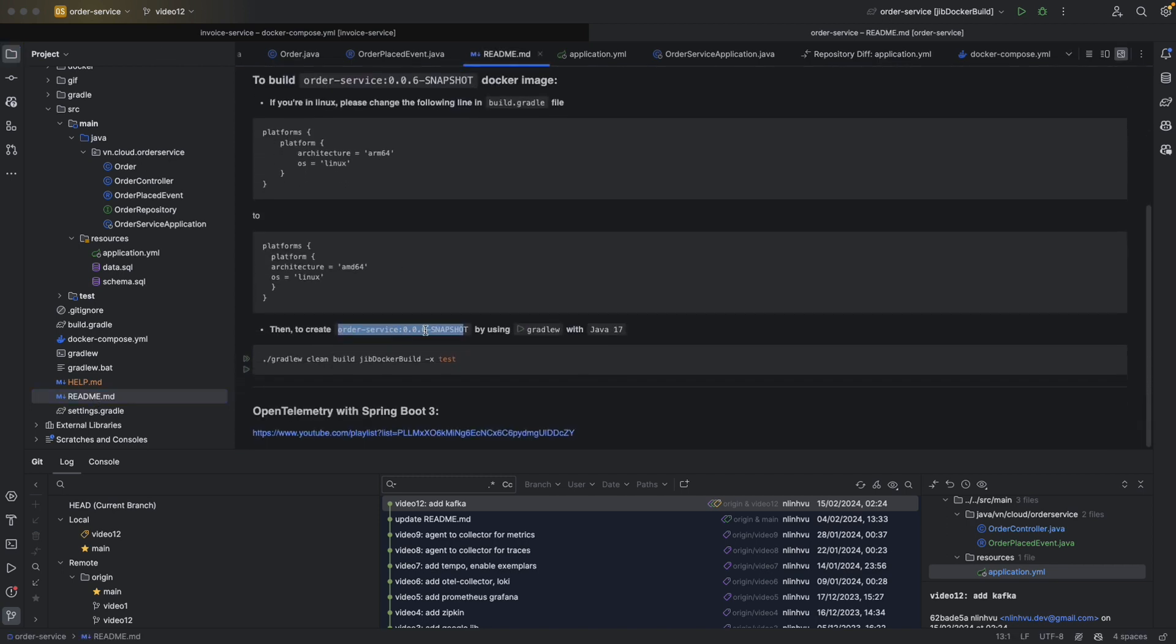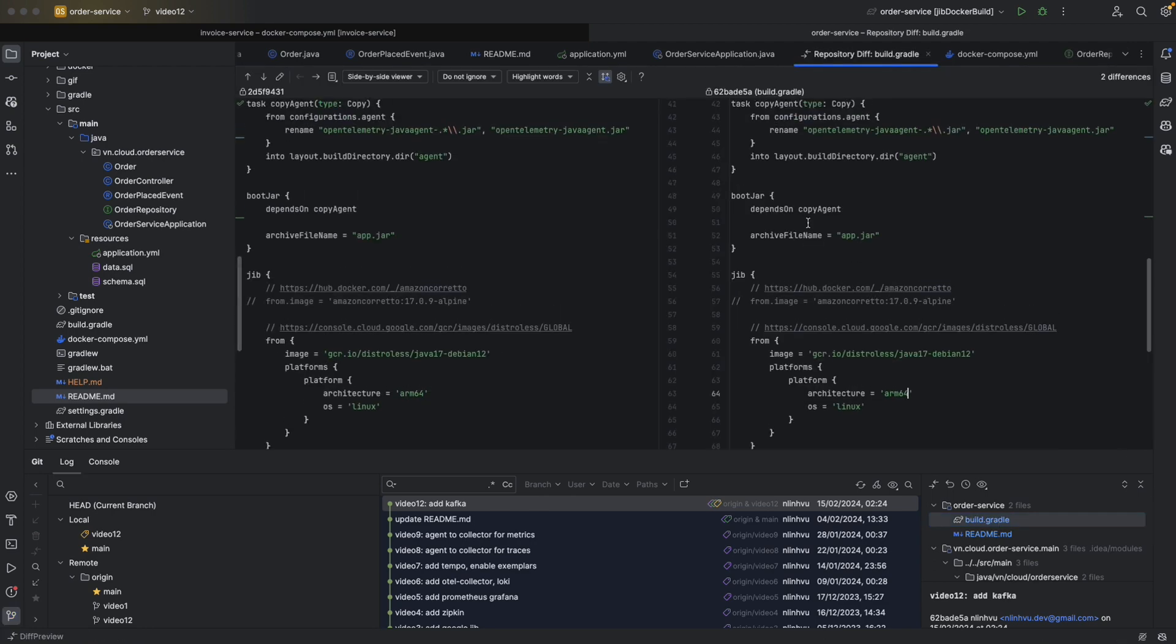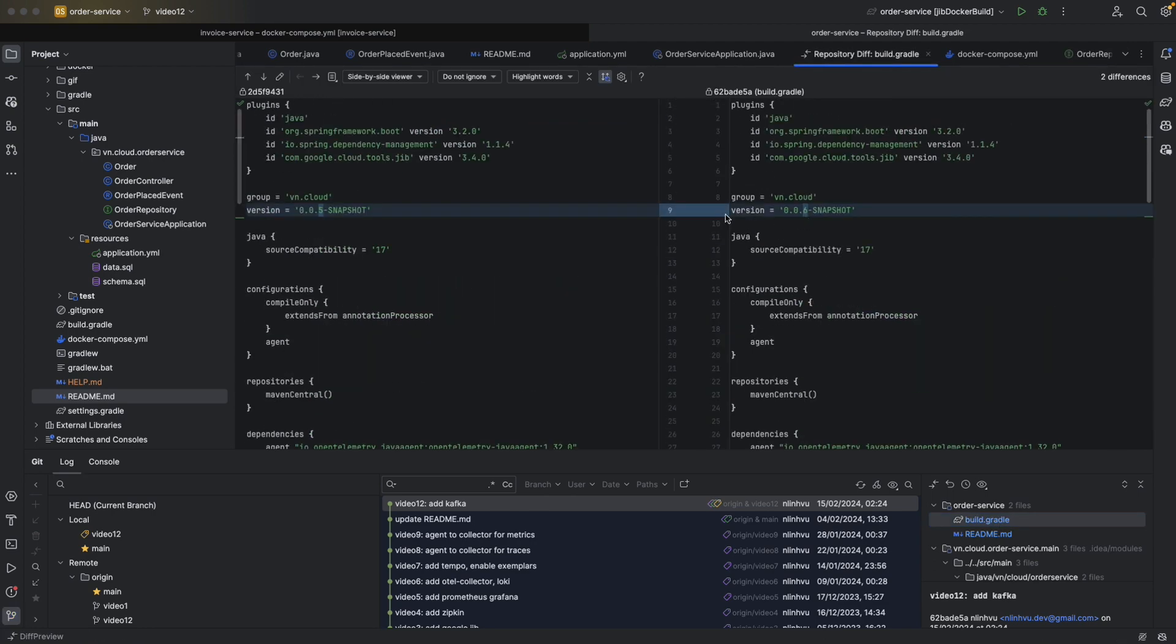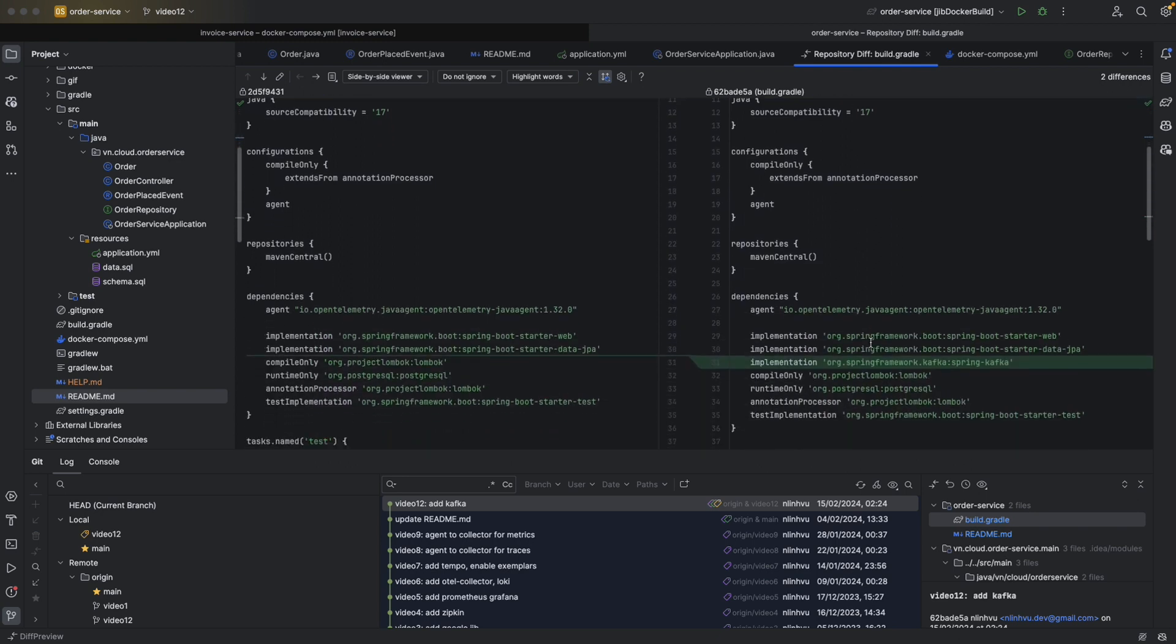That's it. For running, you can take a look at the readme here. Basically, I increase the version to 6 here. So in build.gradle, I'm going to increase the version from 5 to 6. And you see that this is the Kafka dependency.